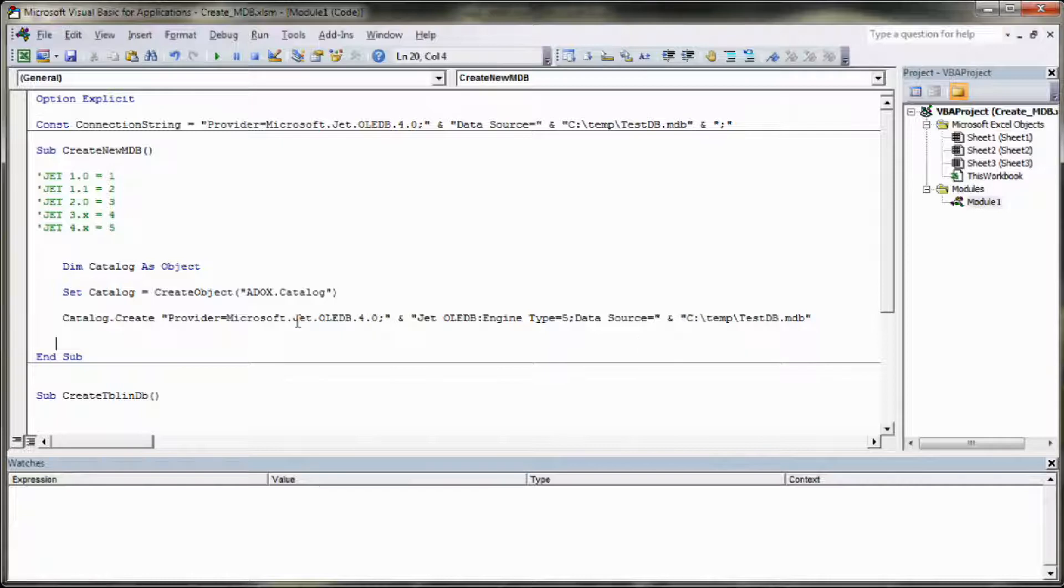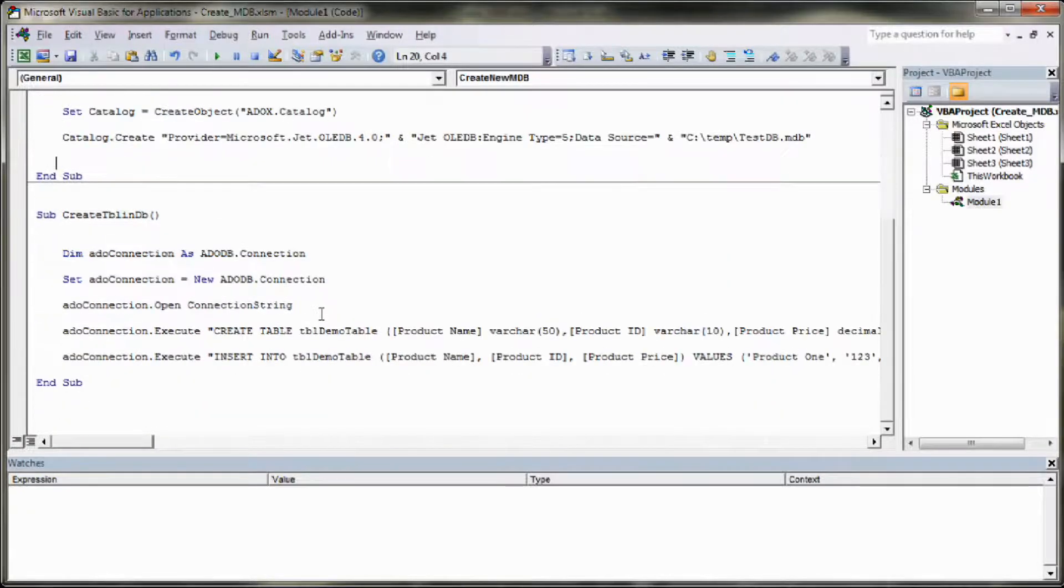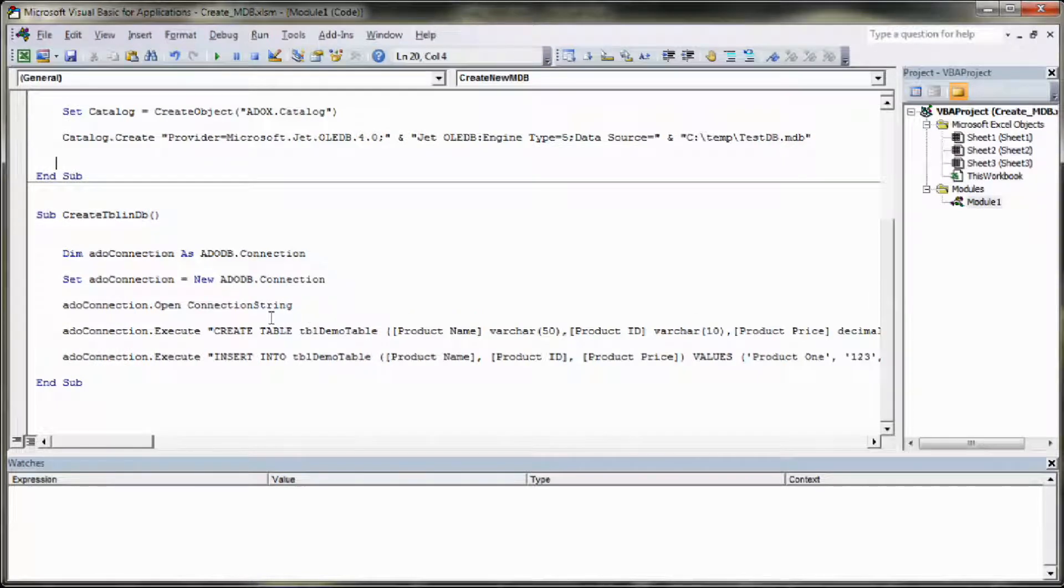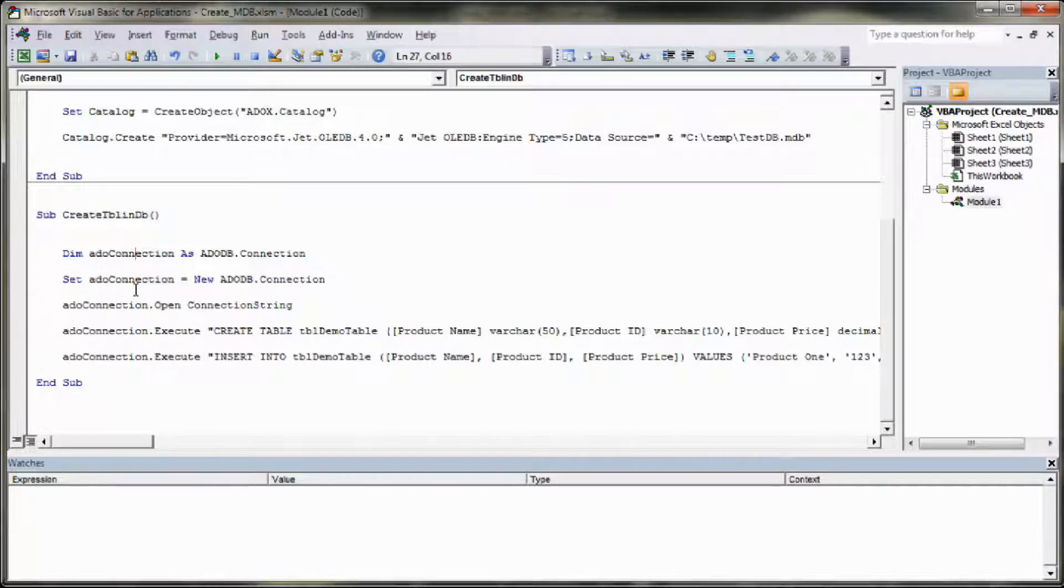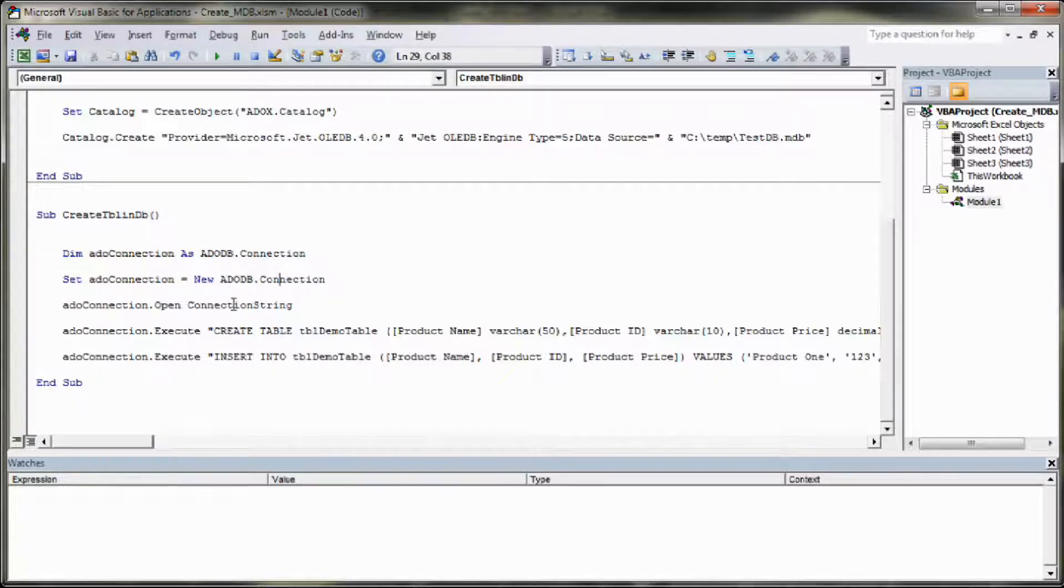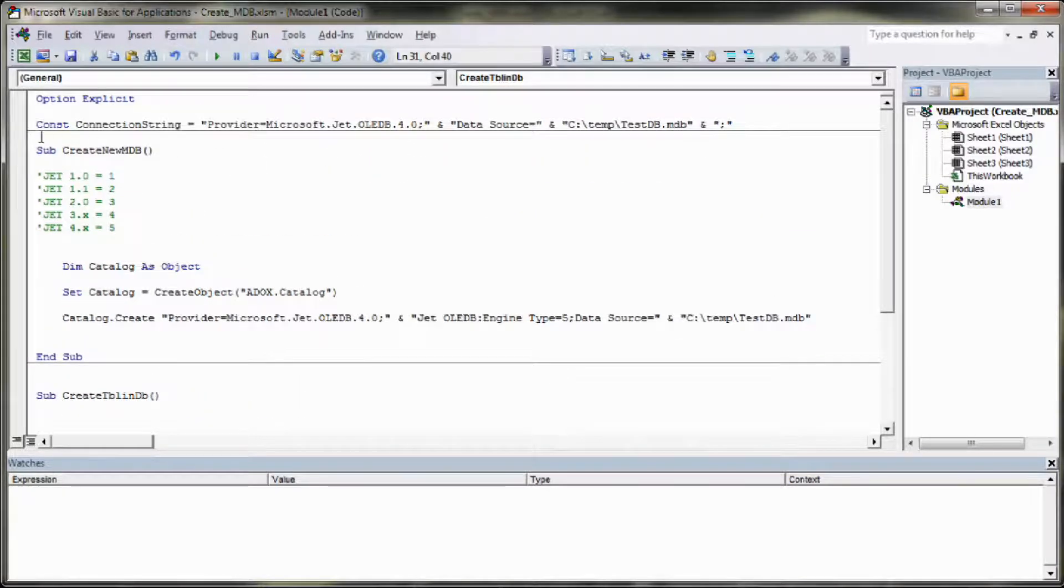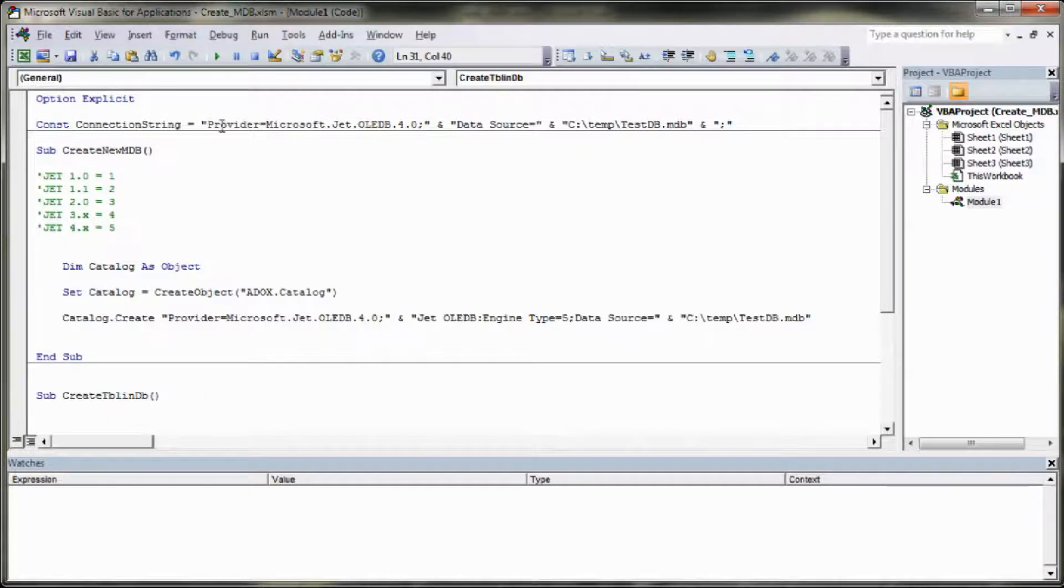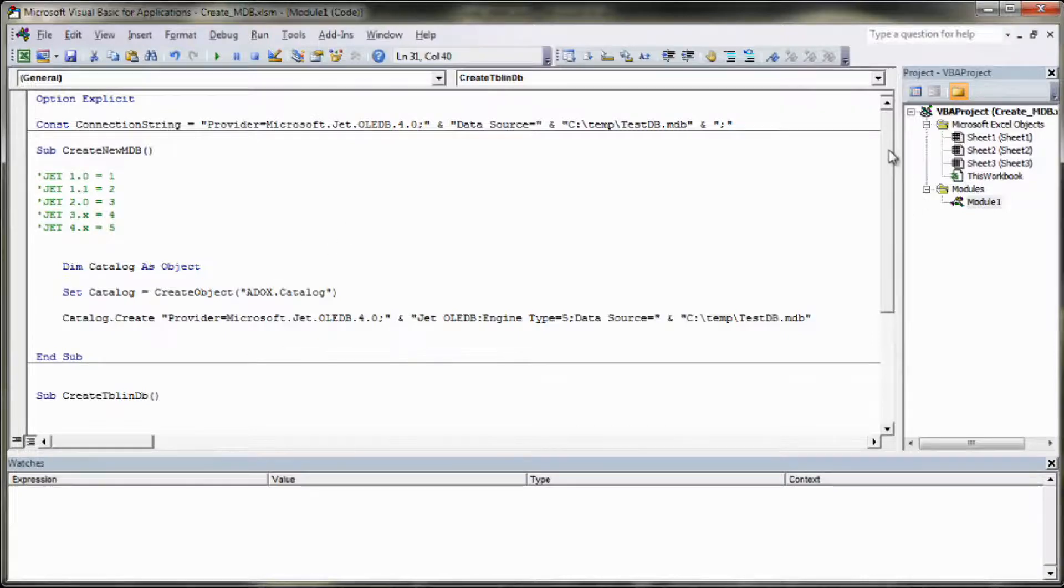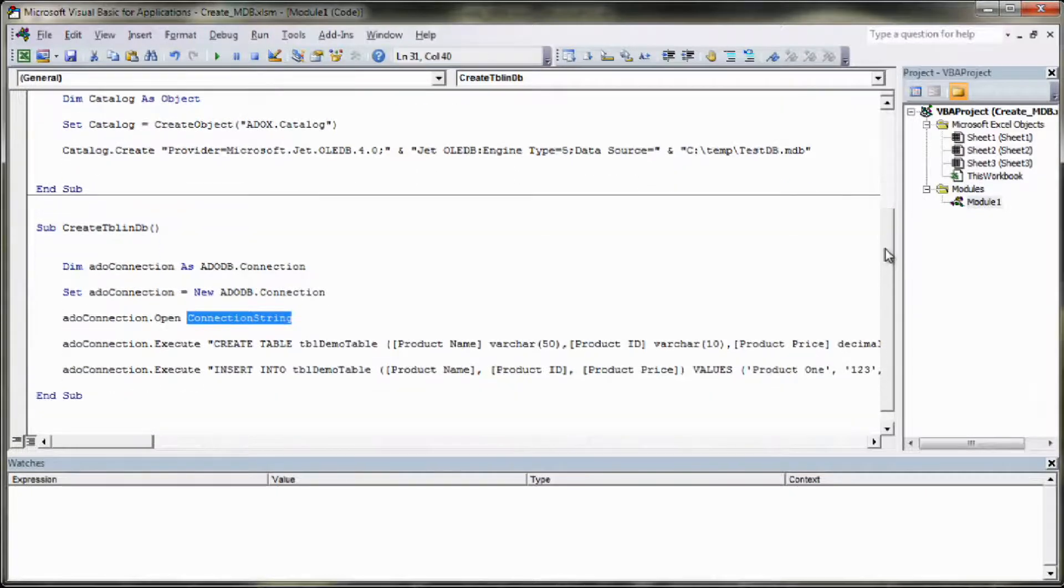As far as writing to the database goes nothing has changed from the previous examples. So you essentially create your connection, you set the connection type to an ADODB connection. You open the connection using your connection string which you created earlier up here, in our constant. I made it a constant outside of the subs so that it's visible to all the different subroutines.